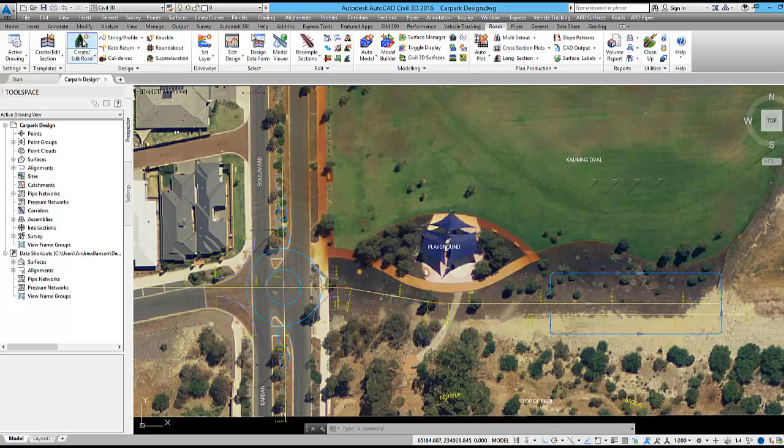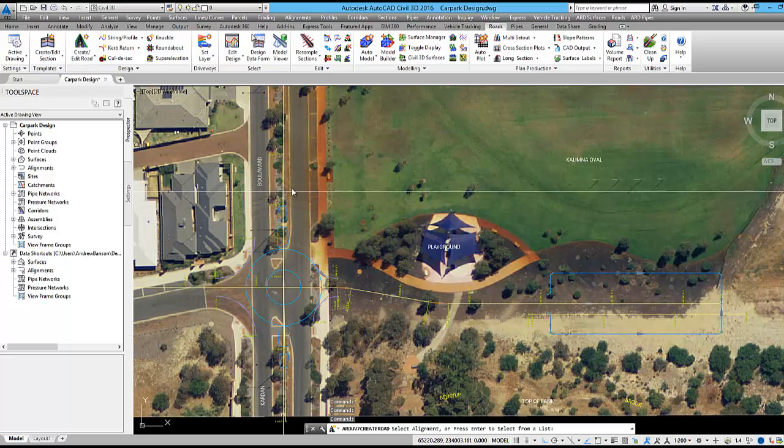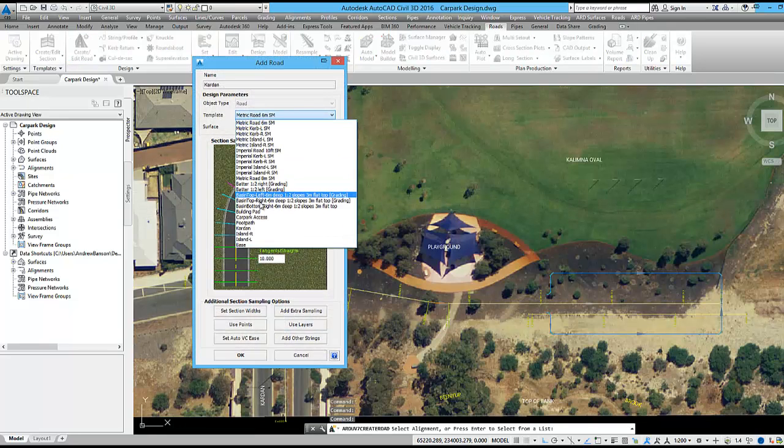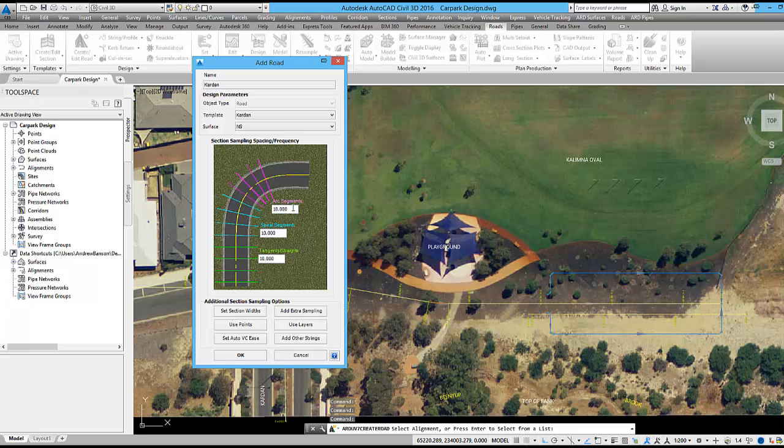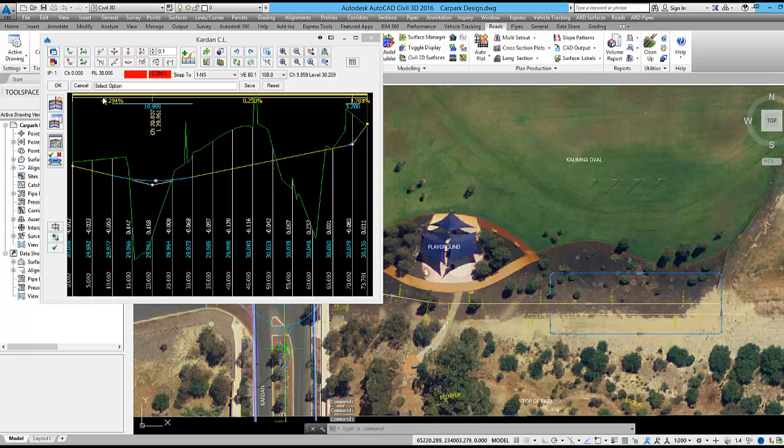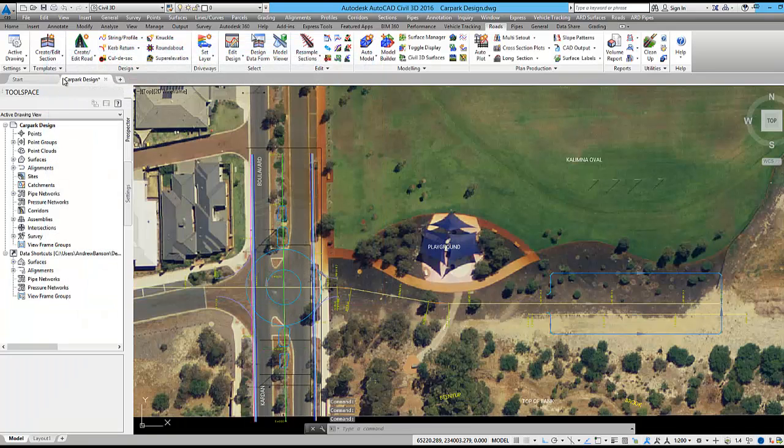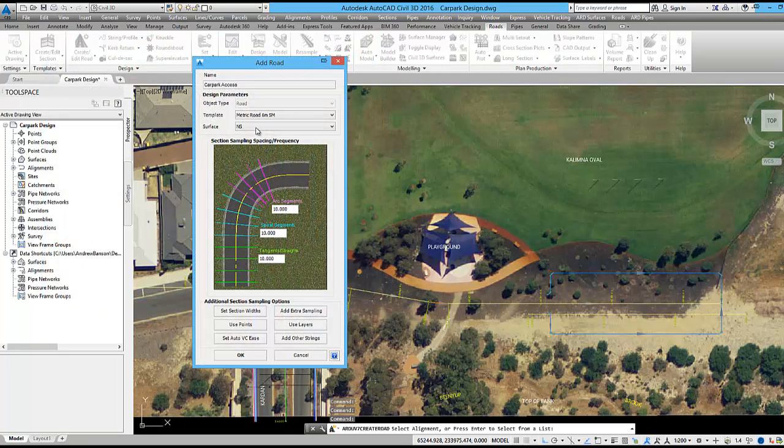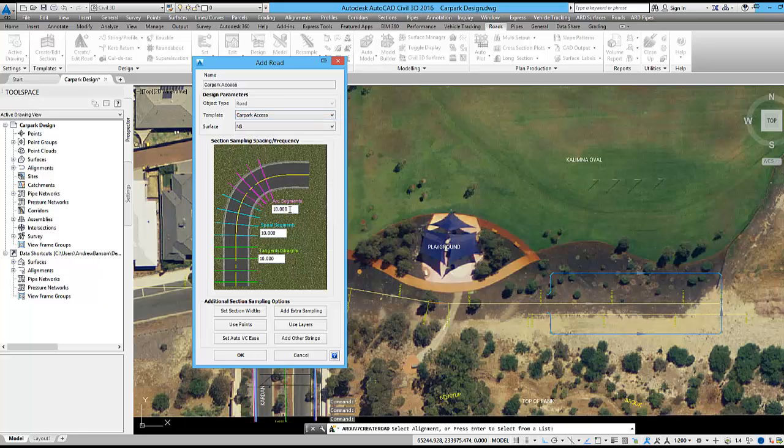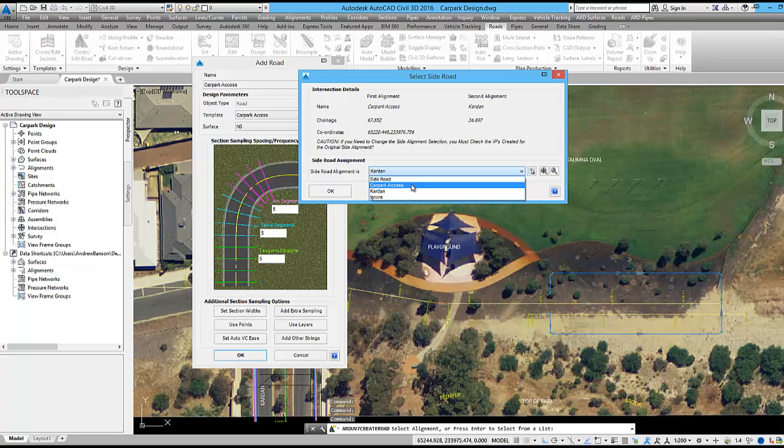To begin I am going to create the roads and apply the cross section templates. Cardon Boulevard is the main road, it is about 16 metres wide and includes curb and channel on both sides. The car park access road will be designed with 2% one way crossfall to the oval. For both roads I am setting the sampling to 5 metres so that the model includes more triangulation.